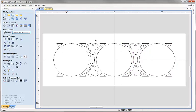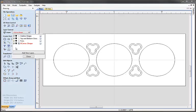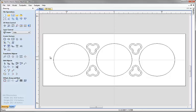Now I'll switch off the vCarve shapes layer to simplify the view. A note: if the layer name goes red, that means it's the active layer but is switched off — anything created now would go onto that invisible layer. So I'm going to click on the foils layer to make it my active layer and hit close. Now whatever data I create will be on the foils layer.